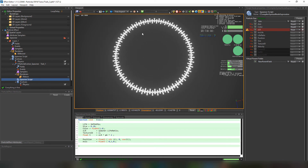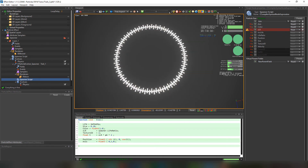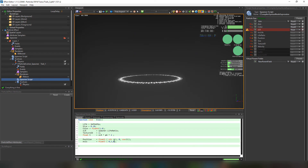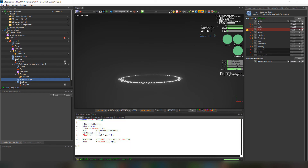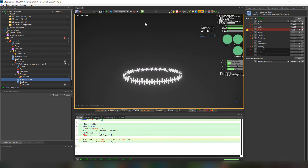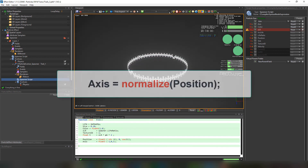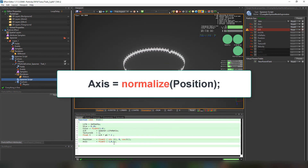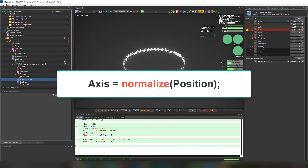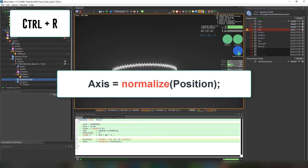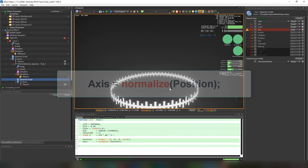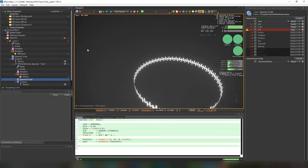If we want to change the axis, we can set it to 1, 0, 1. But we'll notice an artifact, and the way to fix this is to normalize the position and set it to the axis. And there you go — it looks perfect.